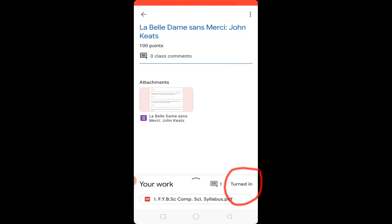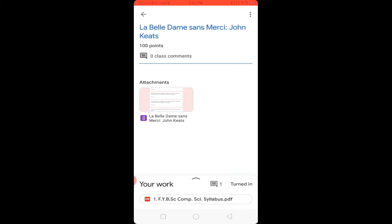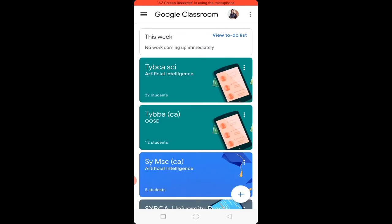This is how you can submit your assignments on Google Classroom using a mobile phone. Definitely this video will help you to submit assignments in Google Classroom. If you are new to the channel, do not forget to hit the red Subscribe button, like this video, share it, and let me know your suggestions in the comments box below.